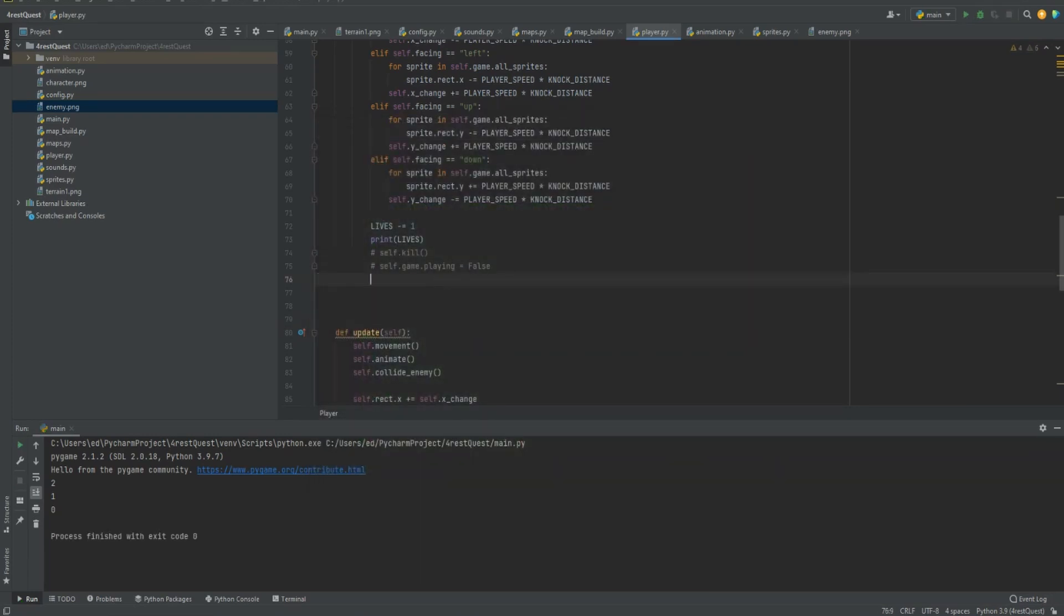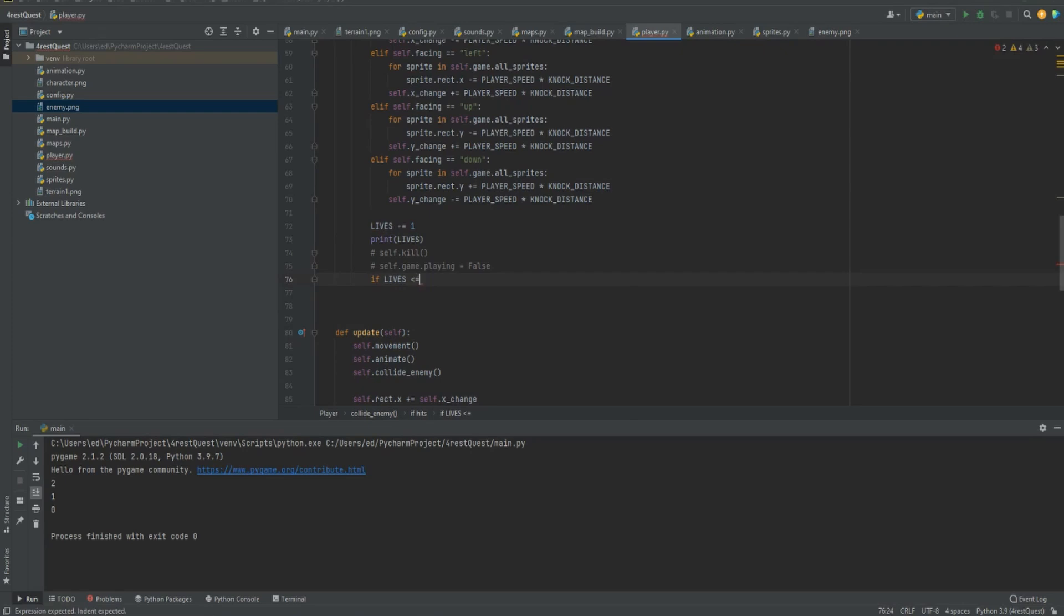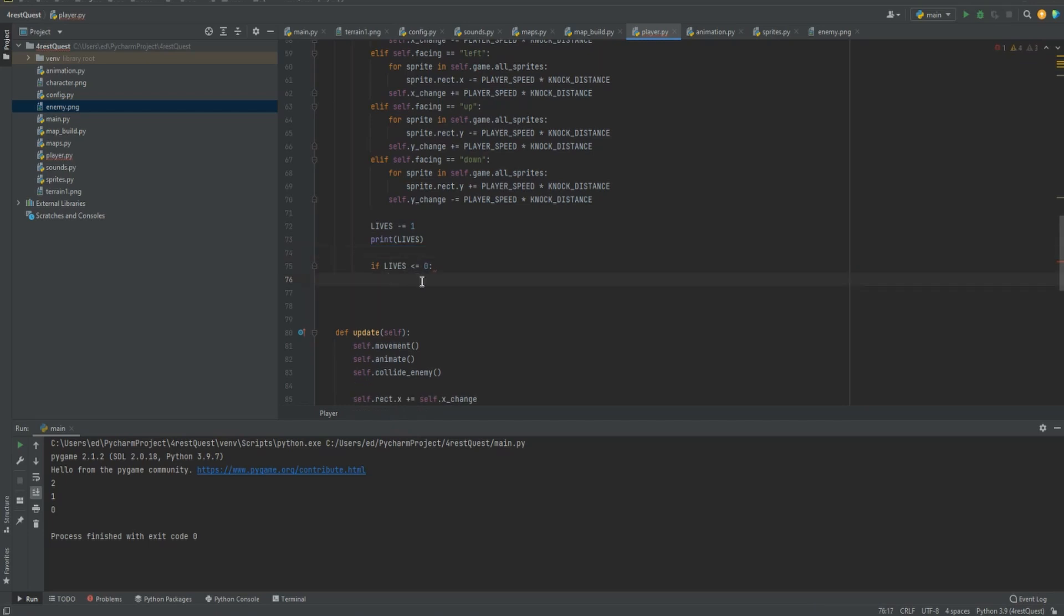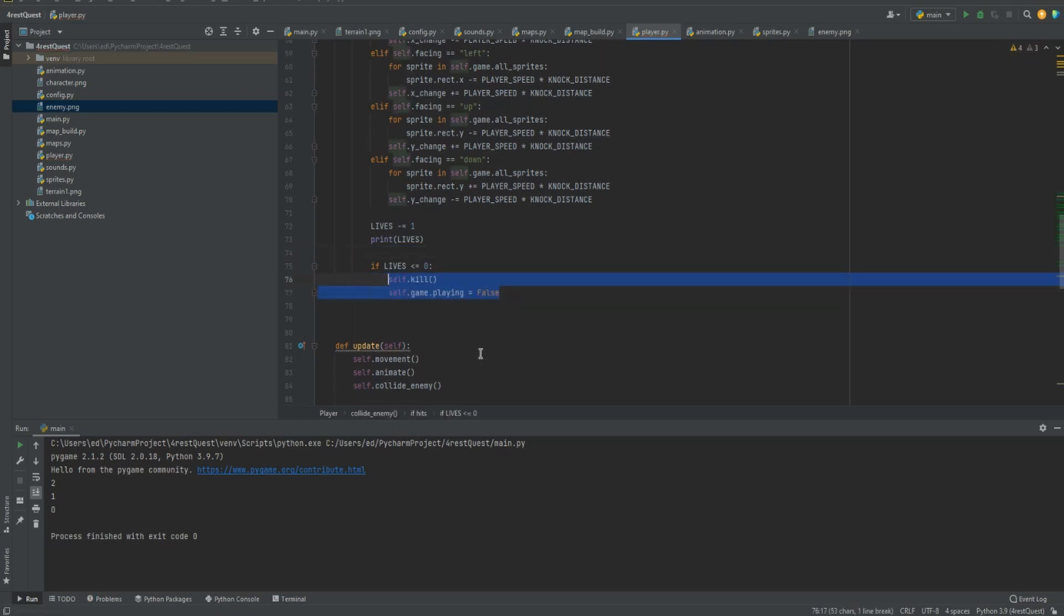We want it to react to whenever it gets zero and make it end the game. So with that, we'll do if lives less than or equal to zero, just in case it goes below zero, then we'll take all of this and bring it down in here. And now once we run out of lives, it should kill us.